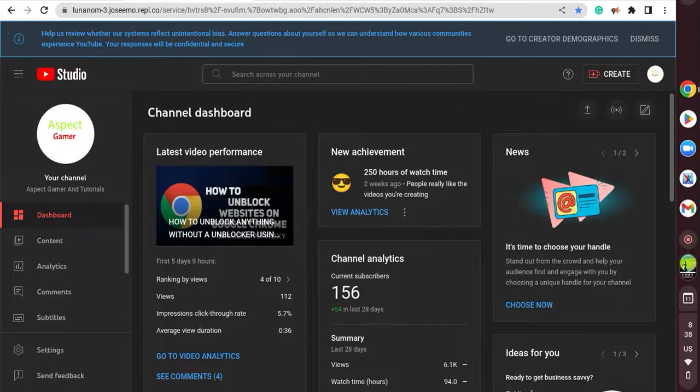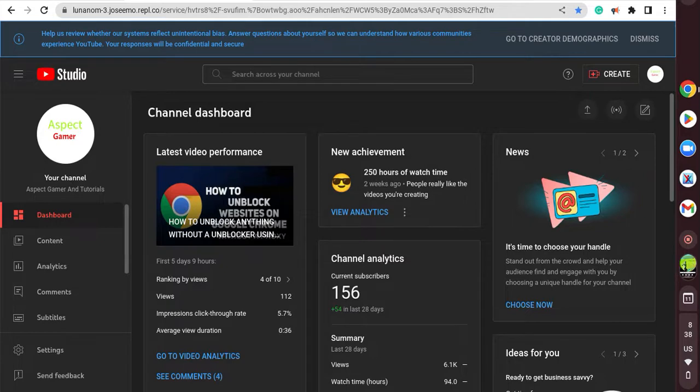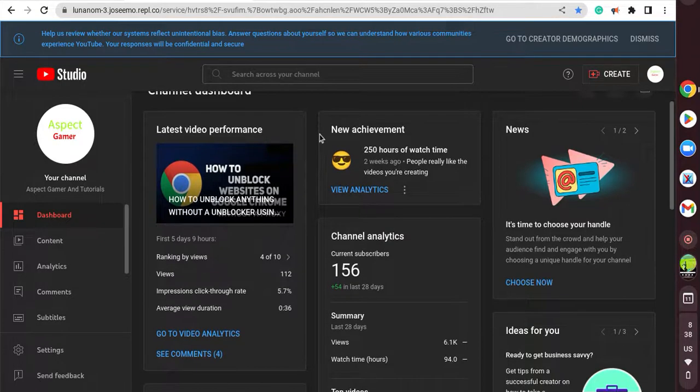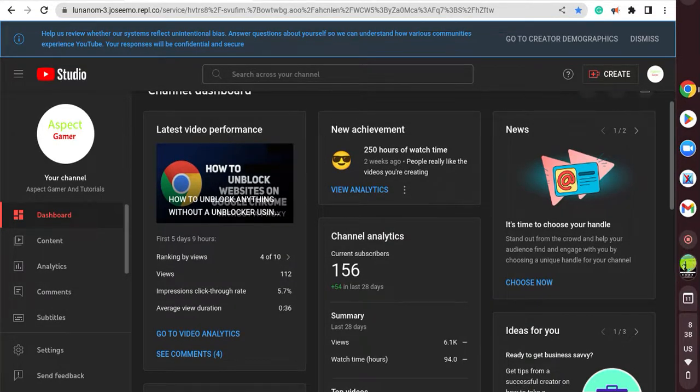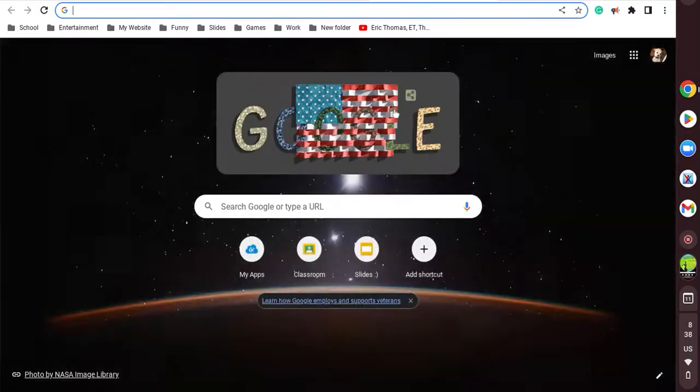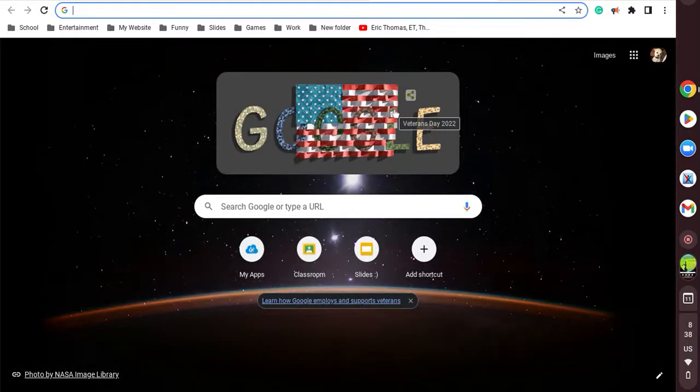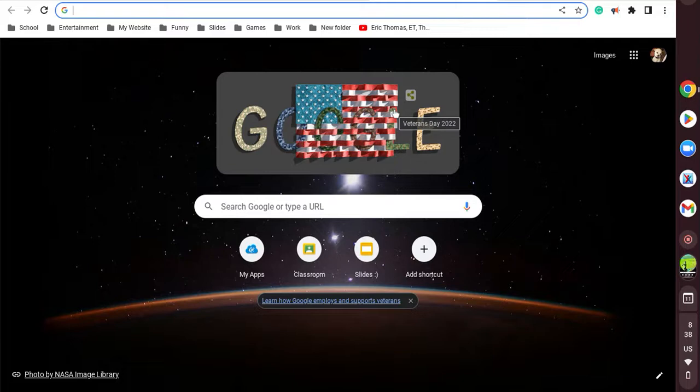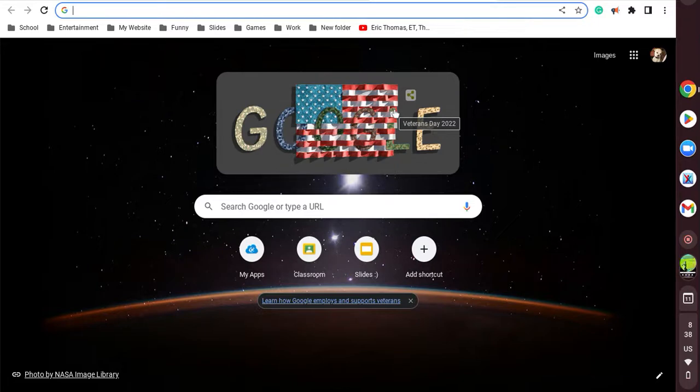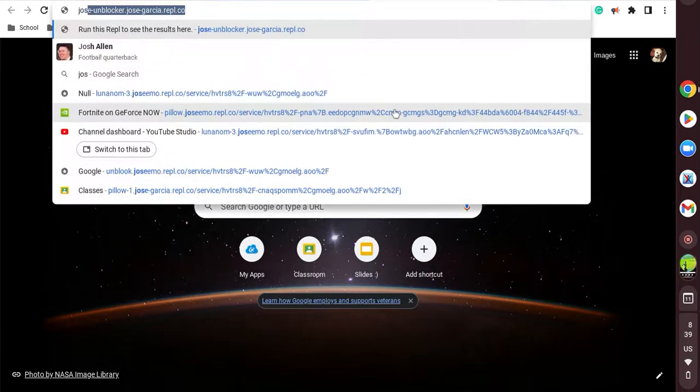Hello guys and welcome back to another video of Aspect Gaming and Tutorials. In this video I'm going to be teaching you all the unblockers because the other account you guys used to use got banned, so I created a new one and I'm going to show you the unblockers.